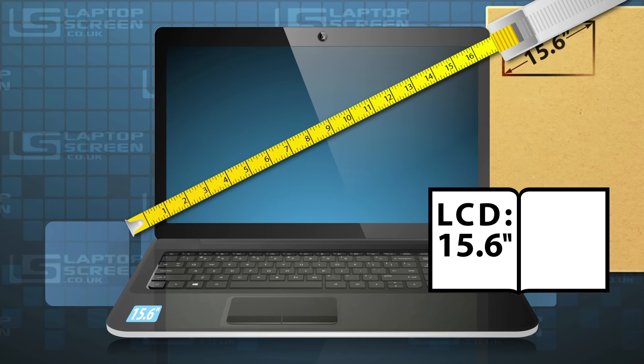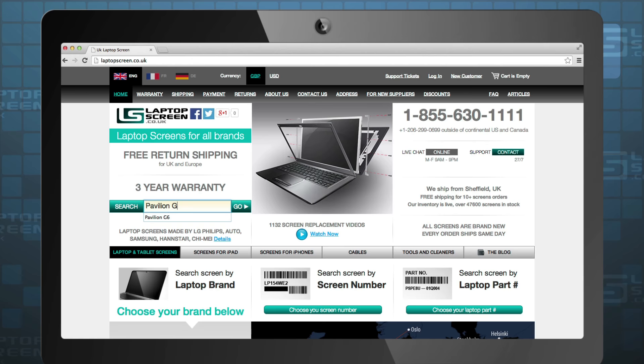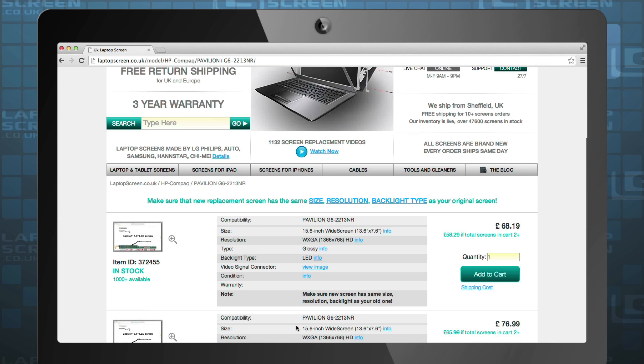Please try to physically measure your original LCD whenever possible. And finally, if you have searched our site by your laptop model name and the list of options shows all items of the same size, it is likely that it is the only size your computer came with.